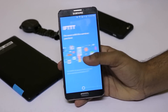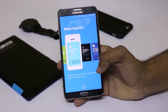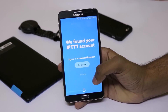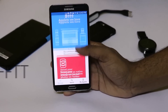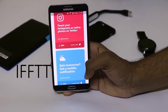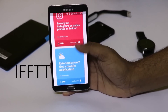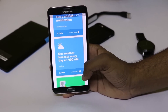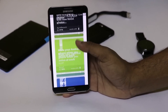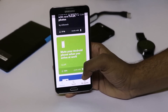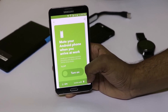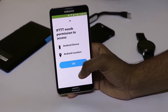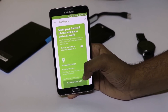Our third app on the list is IFTTT. It lets you perform any particular task based on a particular condition. You can see a list of applets — for example: if it's raining tomorrow, get a mobile notification; or get a weather forecast every day at 7. Similarly, you can set a condition and perform any task.